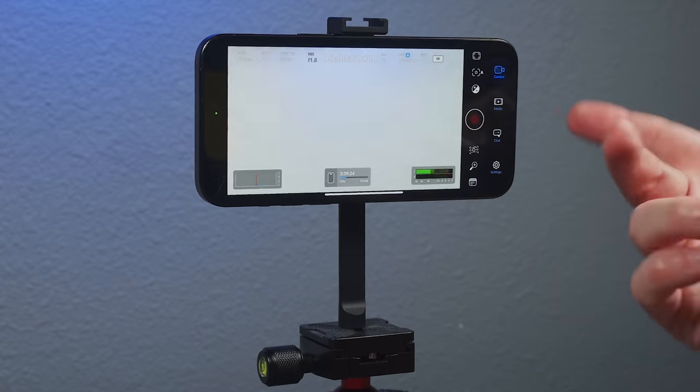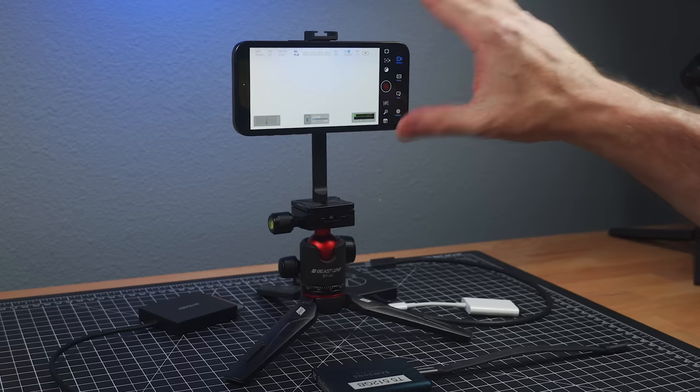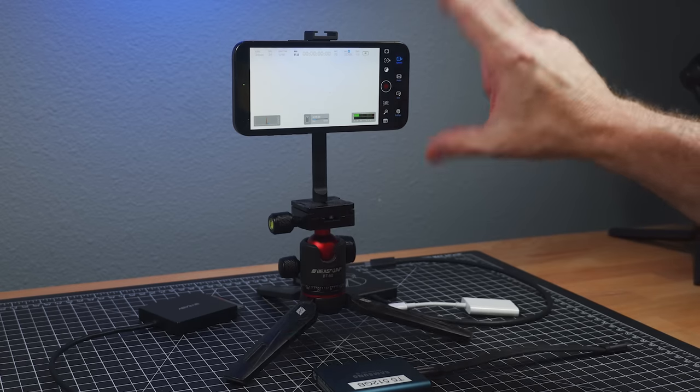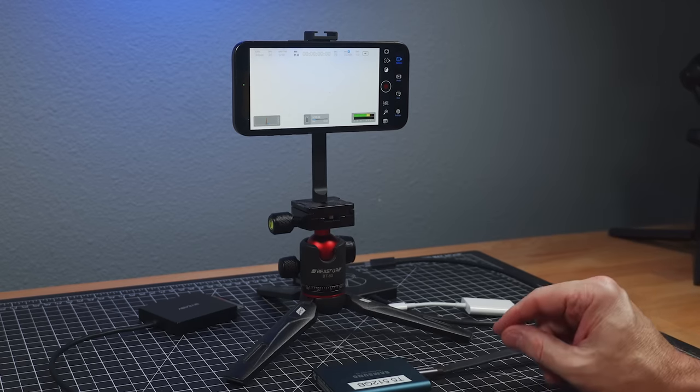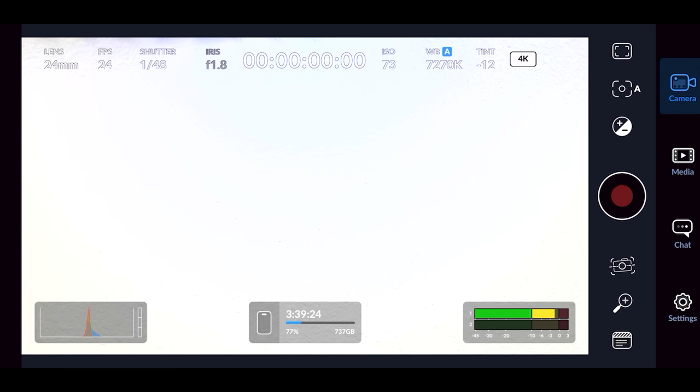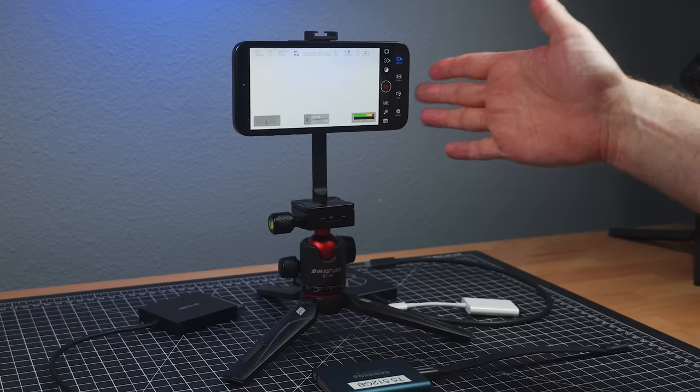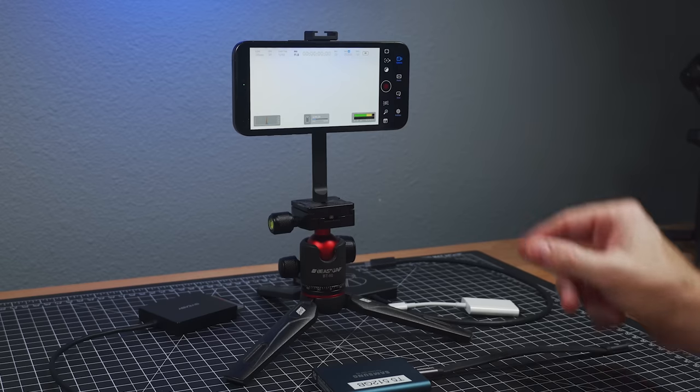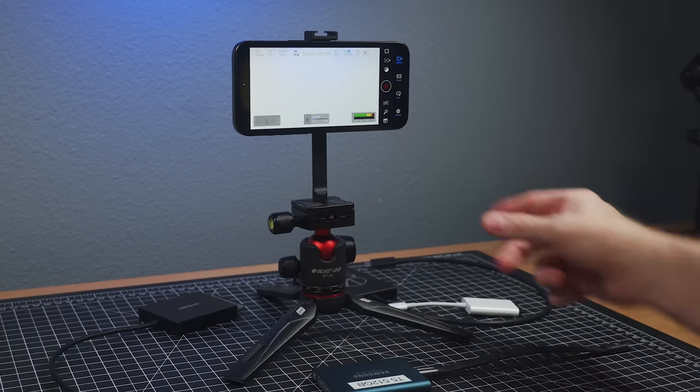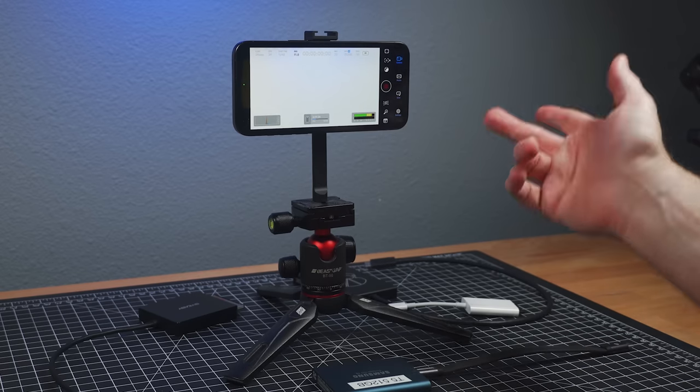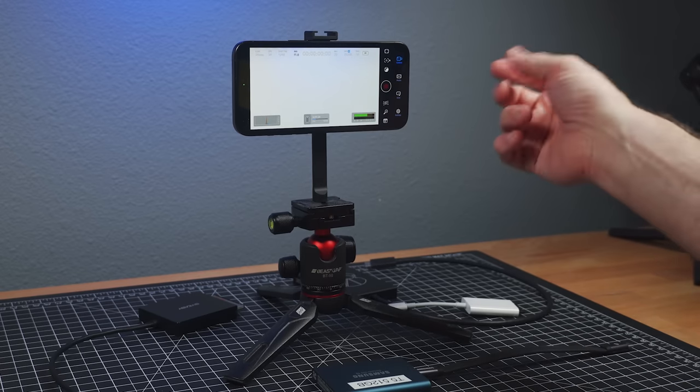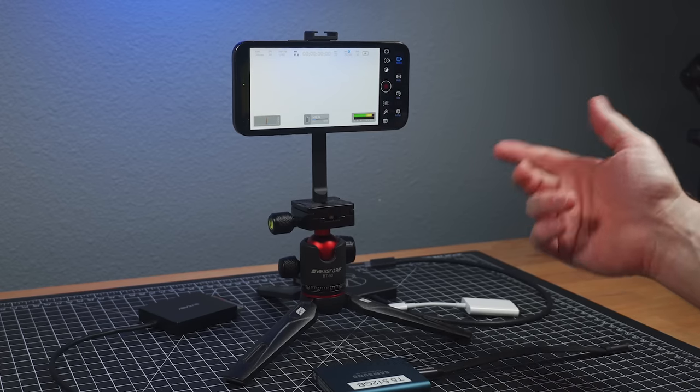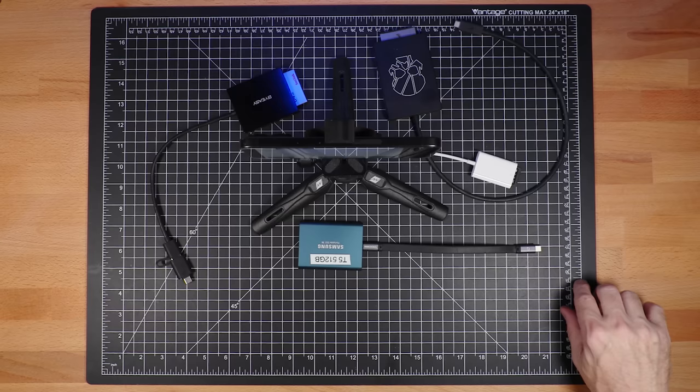But now you can see I've got three hours and 39 minutes recording to the internal drive. So again, great. You can record out the USB-C using the Blackmagic camera app. But you have to manually set it up. It doesn't automatically sense it or automatically know it's there. Now, one last thing I want to show is rigging up the SSD using a DIY phone cage.